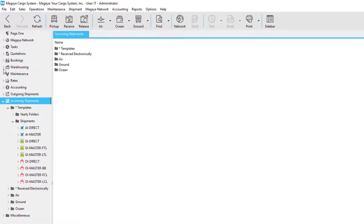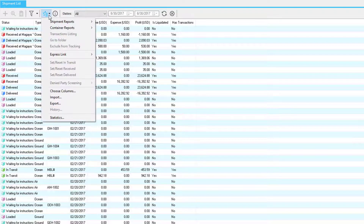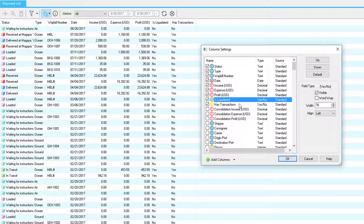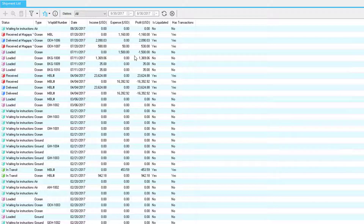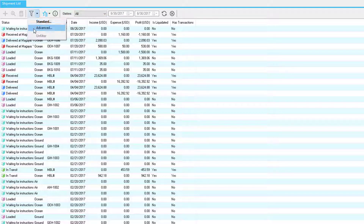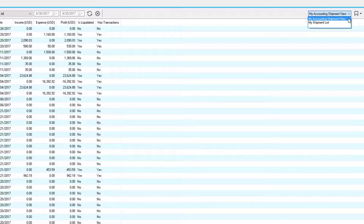So now let's quickly take a look at the shipment list. This is found within the warehousing folder — click on shipment list. In this example, we use the actions button to choose certain columns. We selected income, expense, profit, 'is liquidated', and 'has transactions'. We now have a shipment-by-shipment accounting view. The 'is liquidated' column is useful to determine which shipments have been liquidated or not. The 'has transactions' column is used to determine if accounting transactions have been added or linked to a shipment. As with all Magaya lists, you can select your predefined dates or click on the filter button to choose standard or advanced, then click here to save the view, name your view, click OK, and you can recall this view at any time.